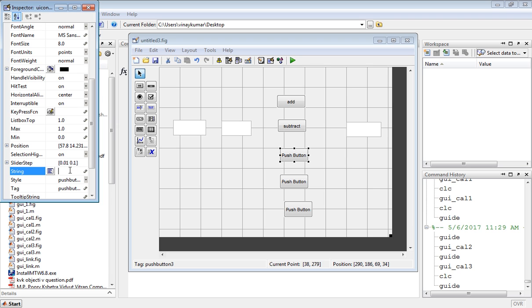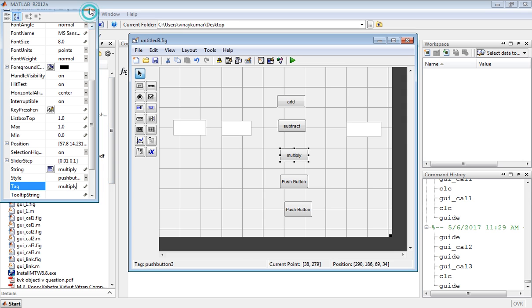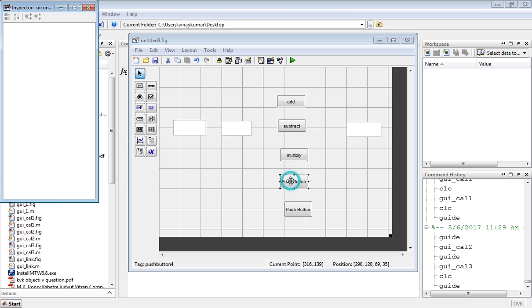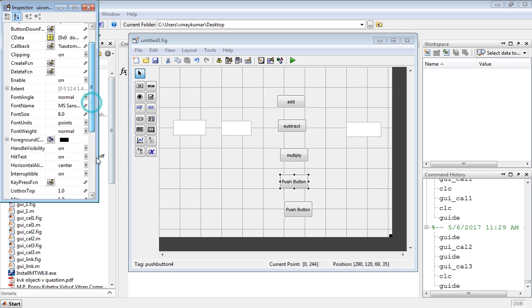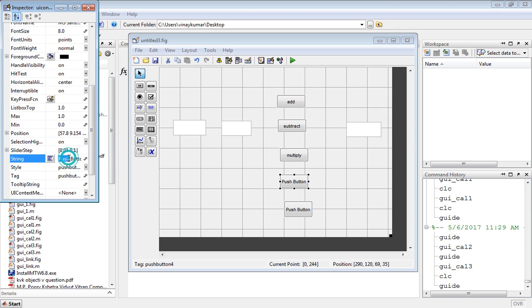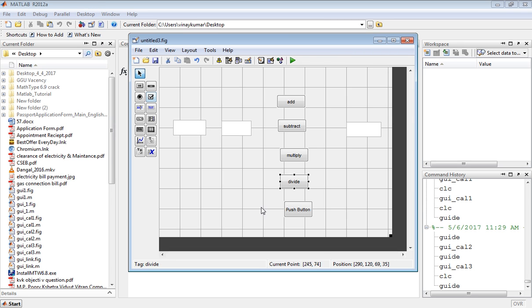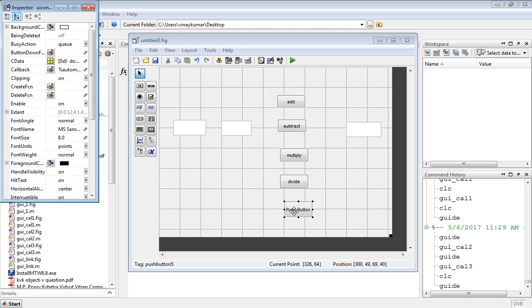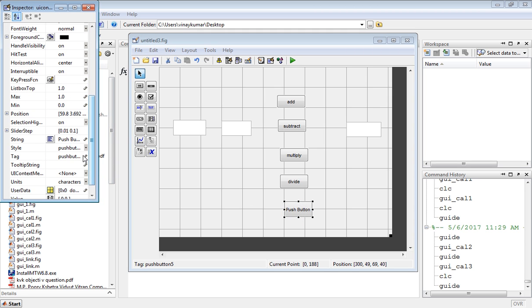For the last push button, write here divide. In the tag also write divide. And the last push button, write here clear.